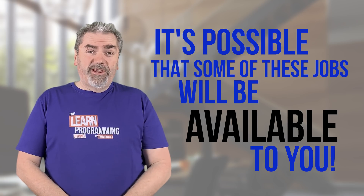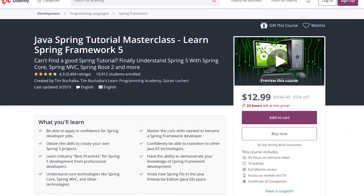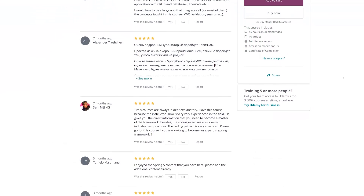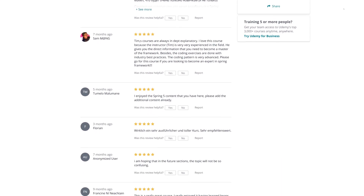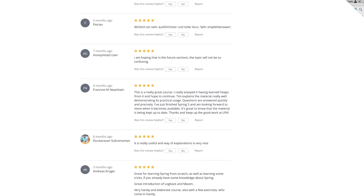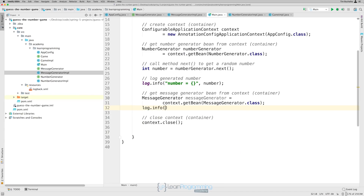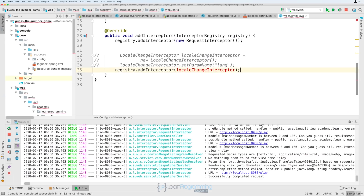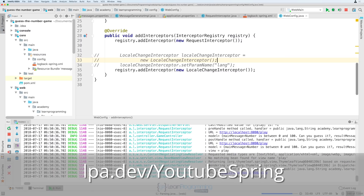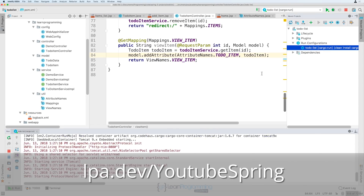So let's talk about that in today's video. This video is brought to you by the Learn Programming Academy's Spring Framework Masterclass. Comprising over 45 hours of training, this course will give you the skills to apply in confidence for Spring developer positions. Understand core technologies such as Spring Core, Spring MVC, and Spring Boot. Visit lpa.dev/YouTubeSpring or click the link in the description below.